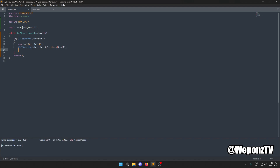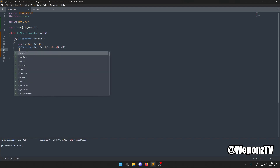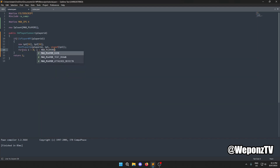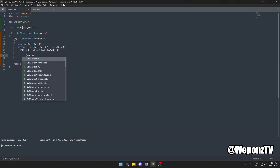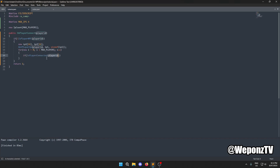We'll set up a for loop — you could use foreach but for simplicity I'll use a regular for loop. Inside, you should check `if (IsPlayerConnected(i))` because we only want to loop through players that are actually connected.